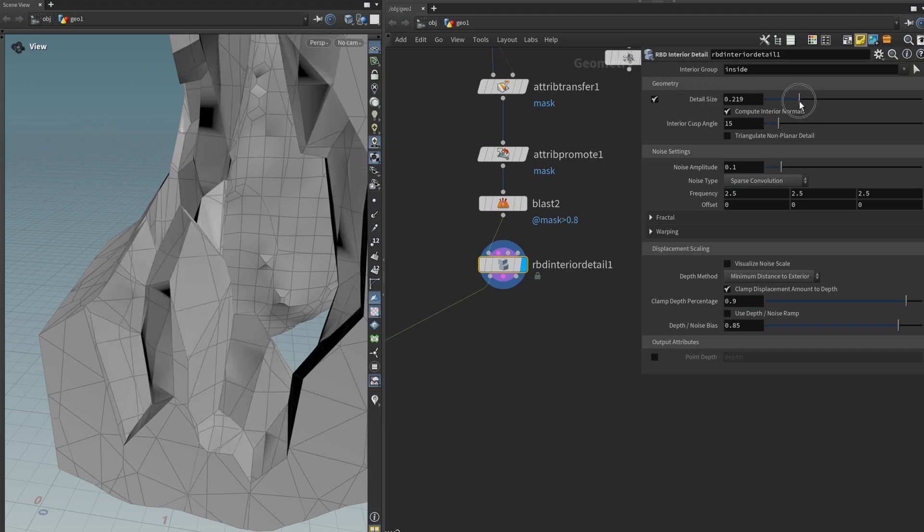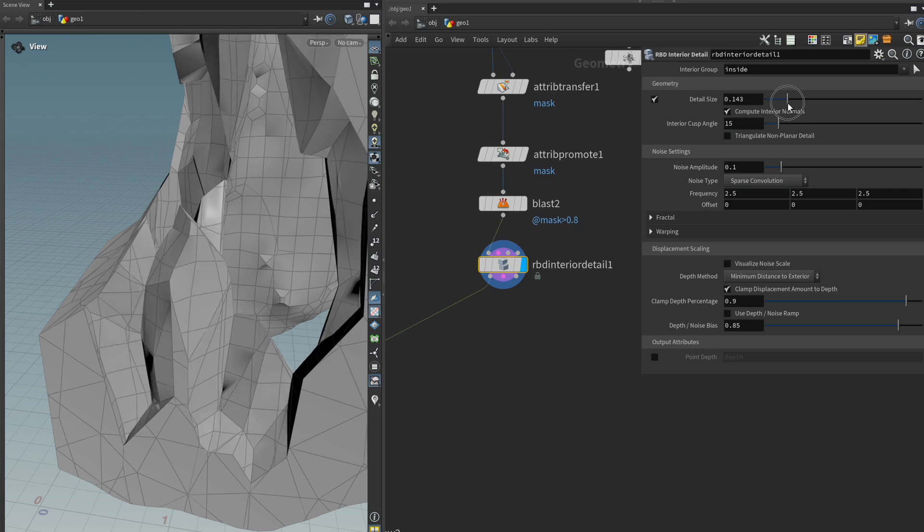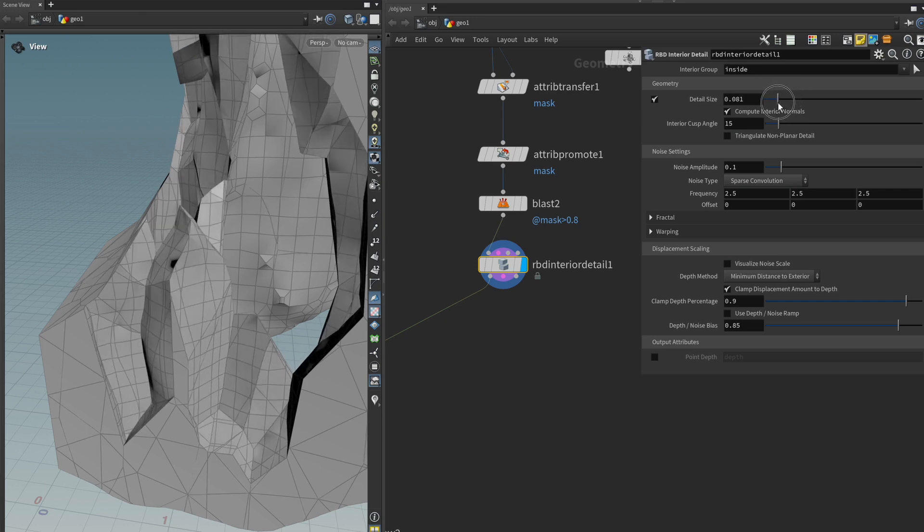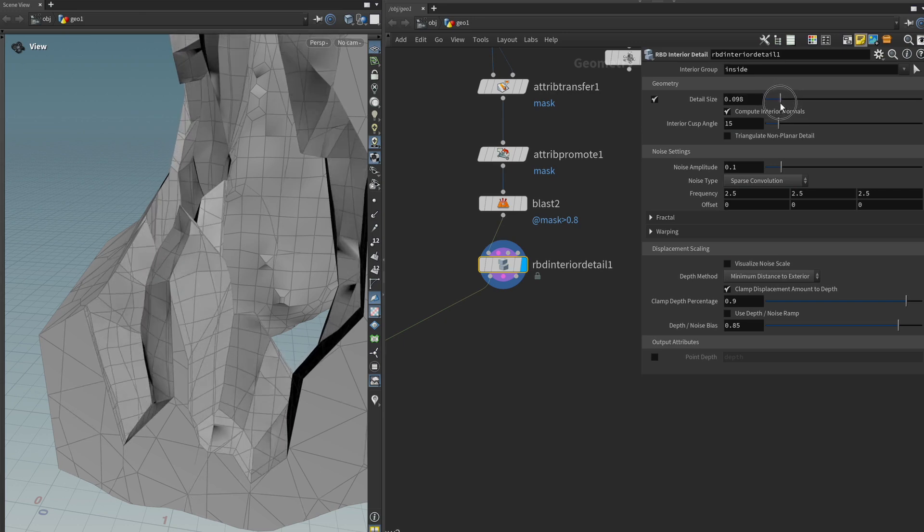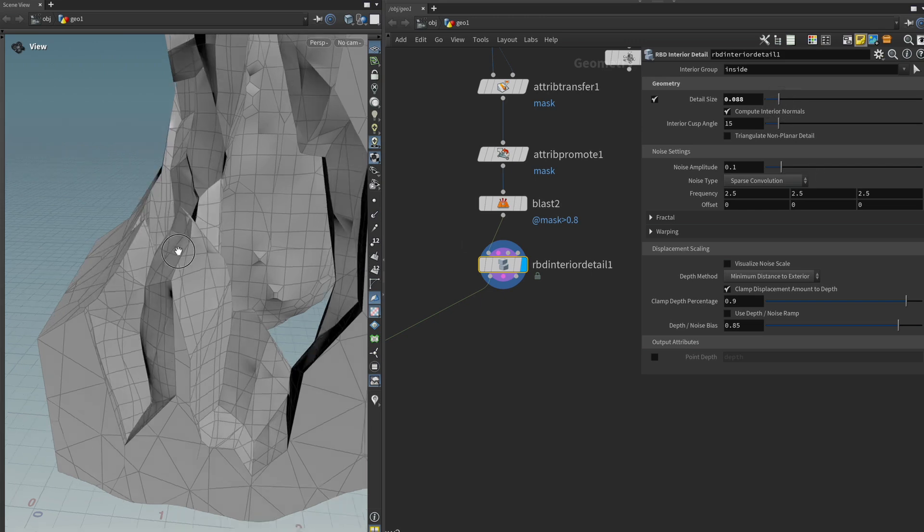We can dial this down but be careful because it can very quickly explode your poly count. You know dial in whatever you feel comfortable with. Maybe something like this.